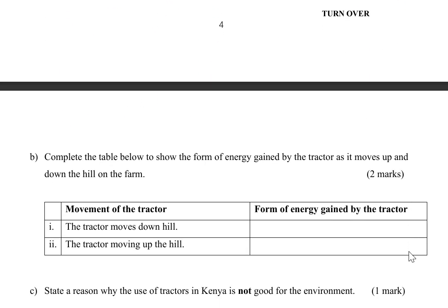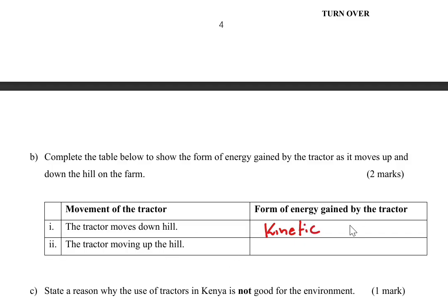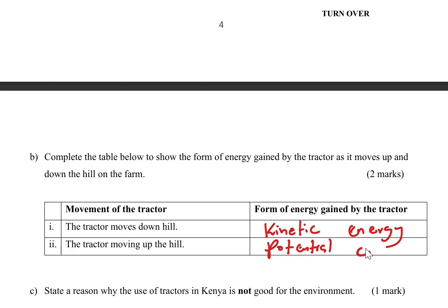Part B: complete the table to show the form of energy gained by the tractor as it moves up and down the hill. As the tractor moves down the hill, its speed increases and therefore the energy gained is kinetic energy. As the tractor moves up the hill, it gains height and therefore the energy gained is potential energy. Give those two answers and you score two marks.